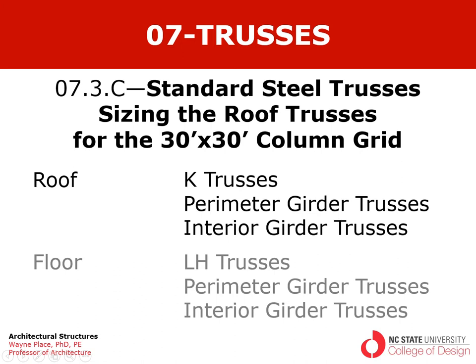We're going to focus on the roof. We're going to design joists that are K trusses. We'll also size the perimeter girder trusses and the interior girder trusses.